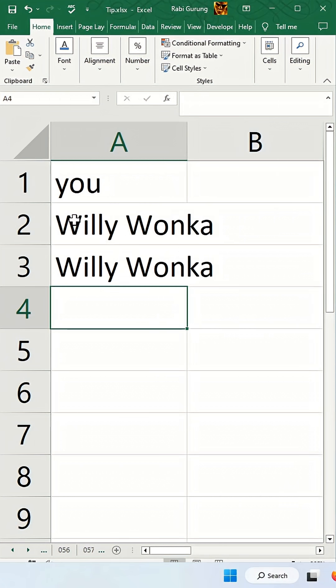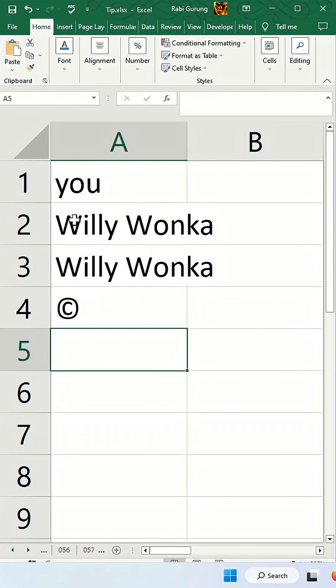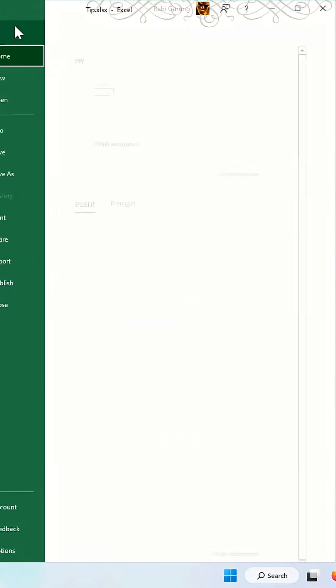Likewise, you can use special characters like open parenthesis, close parenthesis and hit enter. It will be showing a symbol of copyright, and this is defined in here.